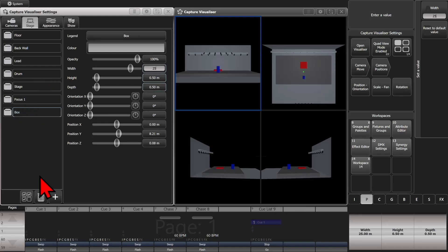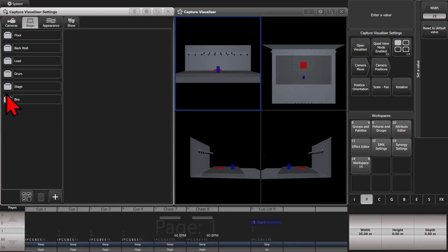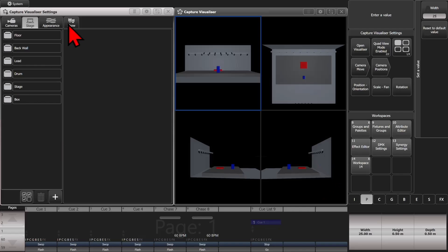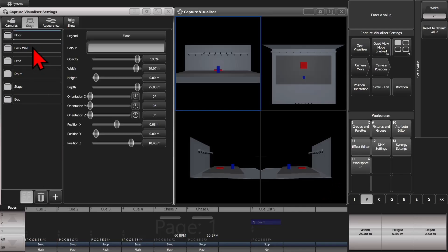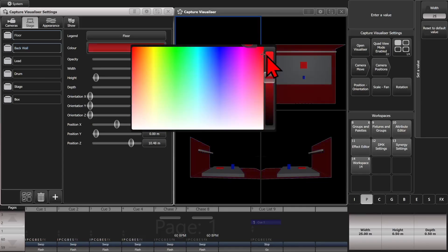And say if we wanted to delete any of these, I could select it, hit the trash bin, and have it go away. But if I wanted to change the color of my floor and back wall at the same time, I can simply click the multiple check marks button, select the floor and the back wall, and now I can change both of their colors at the same time.